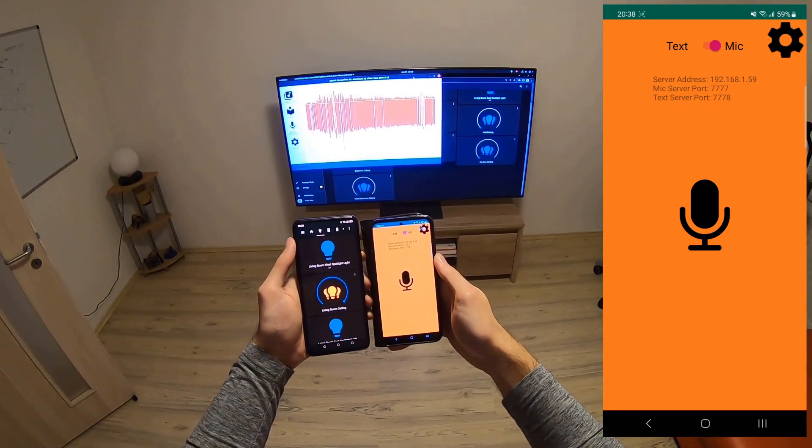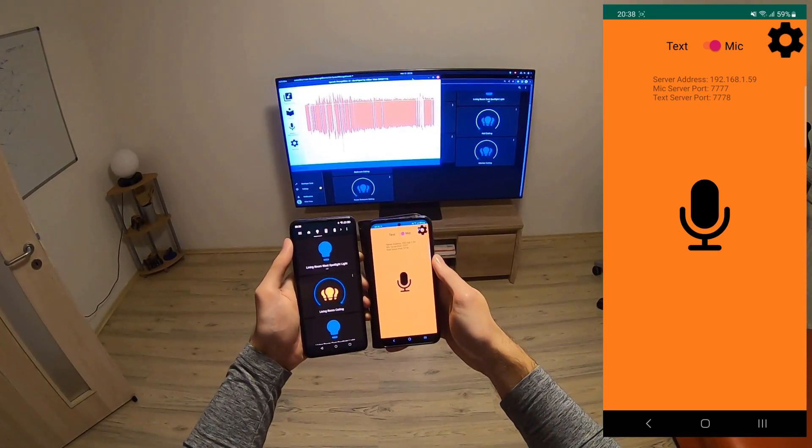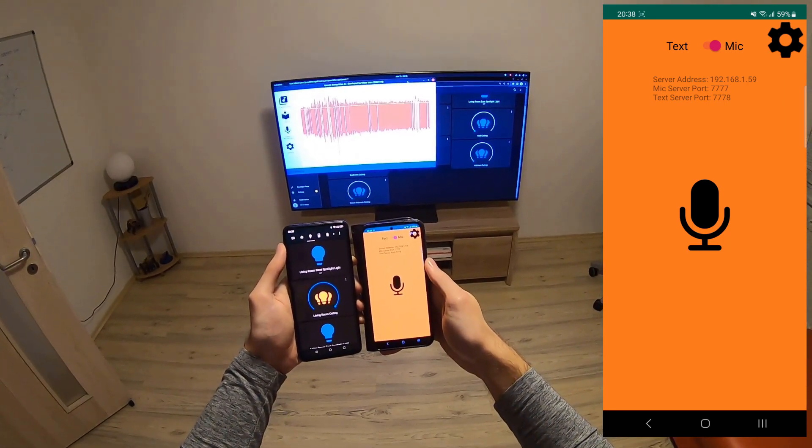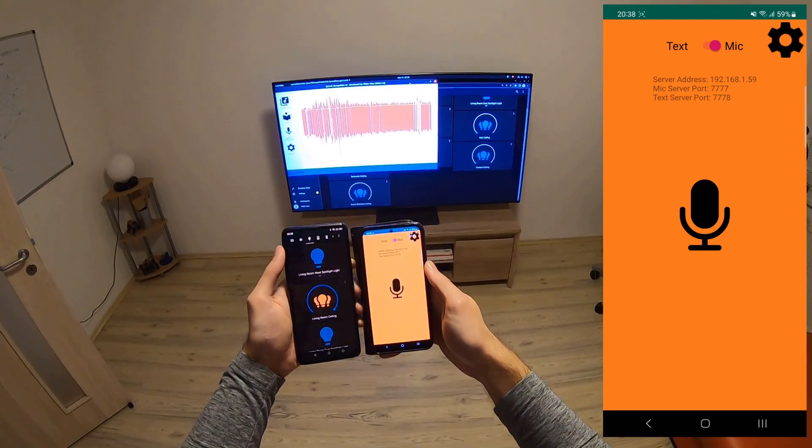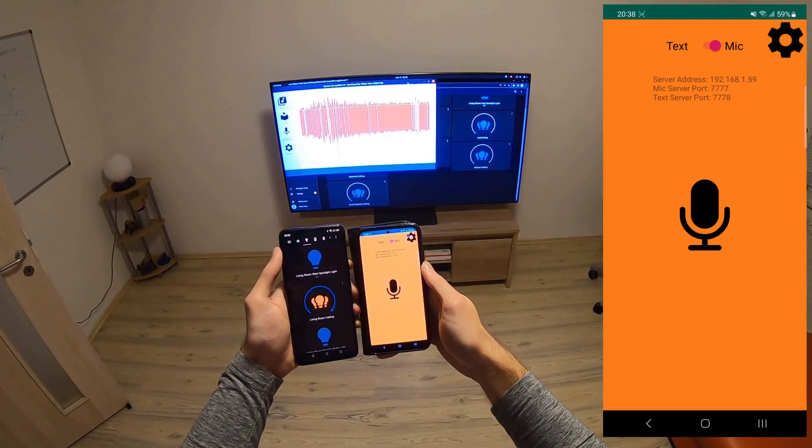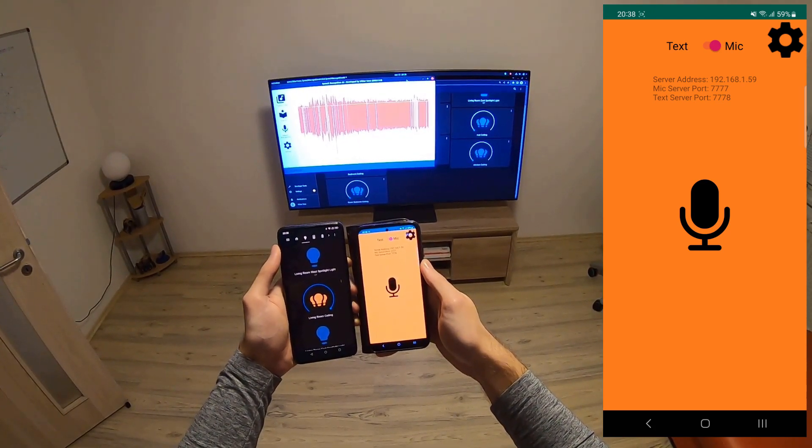Hi guys, in today's video I would like to talk about a Speech Recognition AI update that I've released just a few days ago.